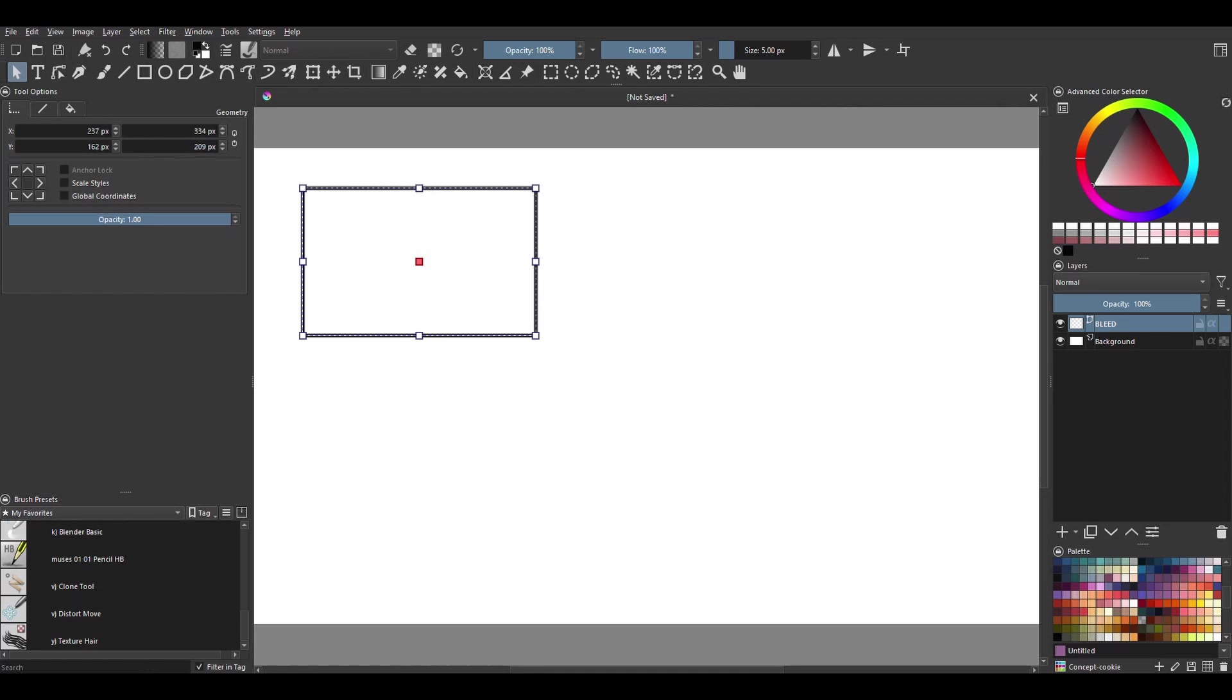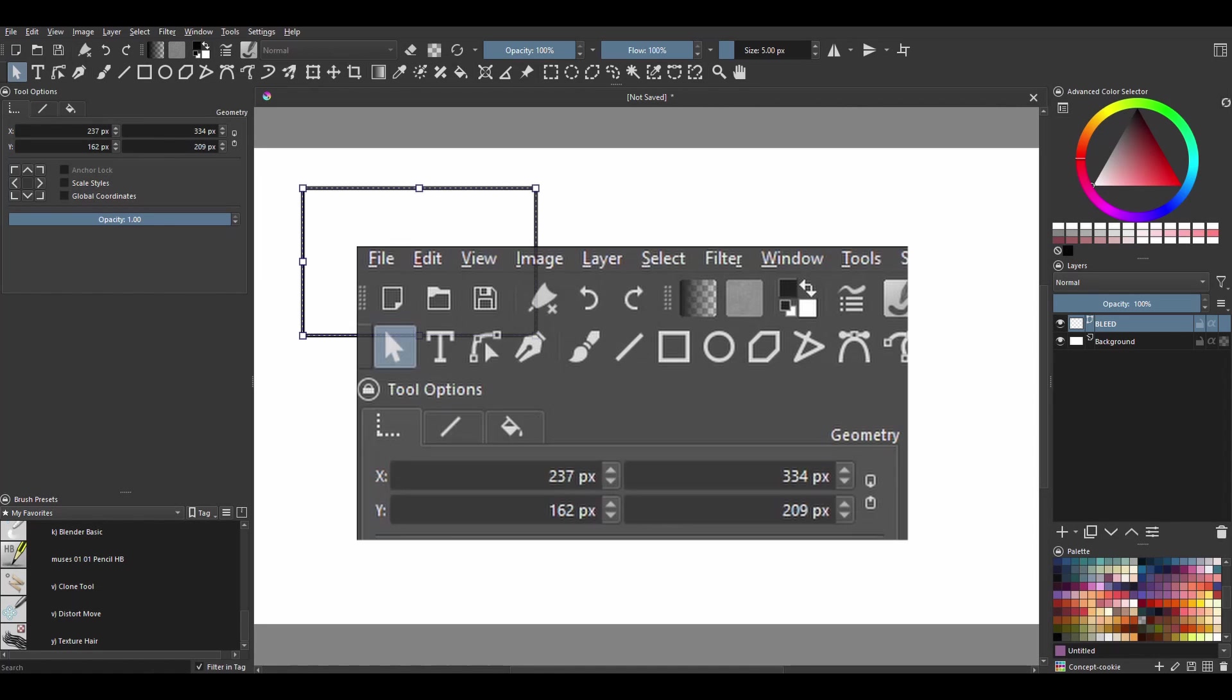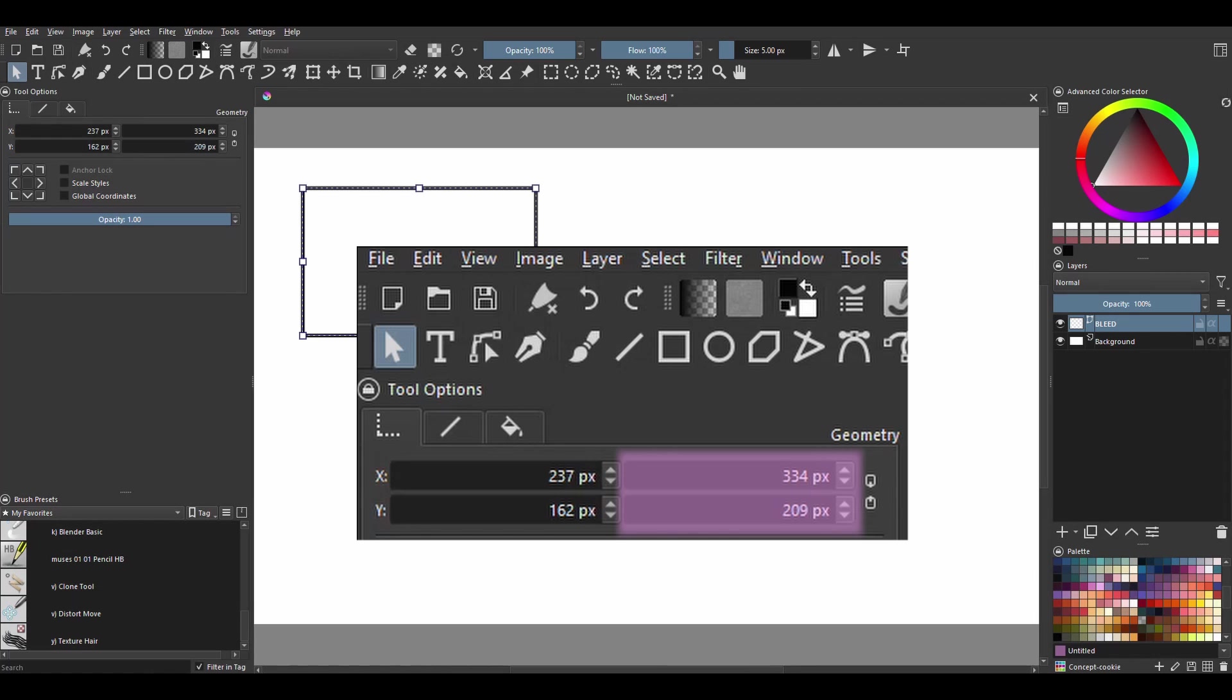If you look closely at this area, the units of measures are in pixels and there is no button that could help us switch between units, but no worries, there is a trick. Let me show you.